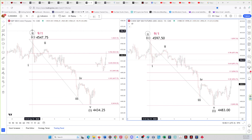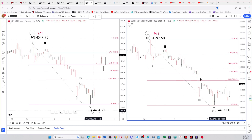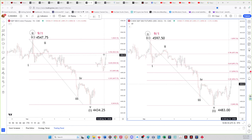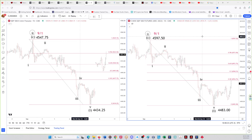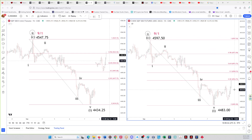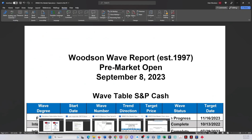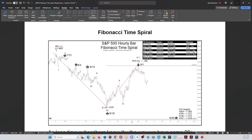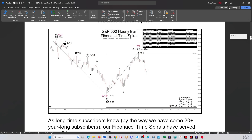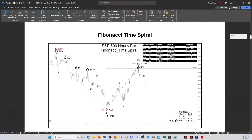Getting back to the hourly chart — from the September 1st high, we've got five waves down for wave one, and price is in the process of wave two up. Looking at the December contract, it's sitting right on the 0.382 retracement. We'll see how this plays out and how the time spiral plays out. This spiral looks like it's going to serve us pretty well, just like many have since 1997.